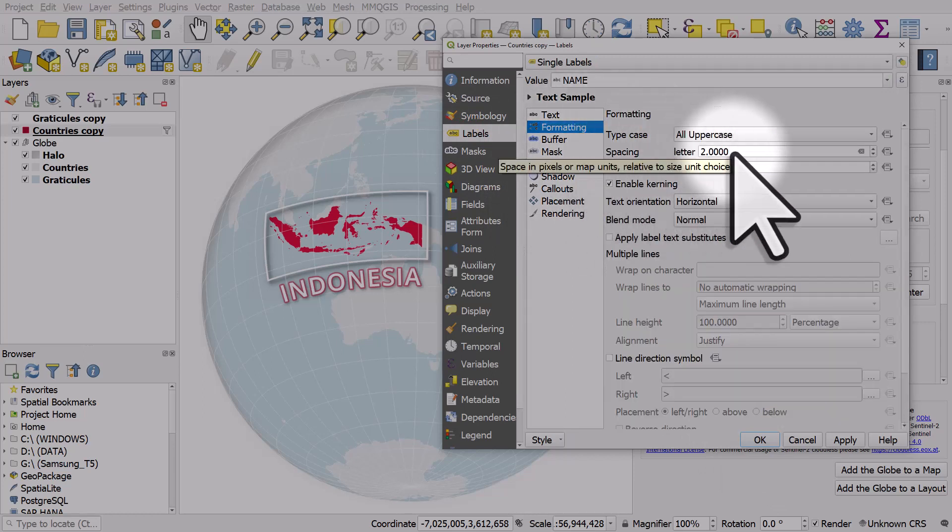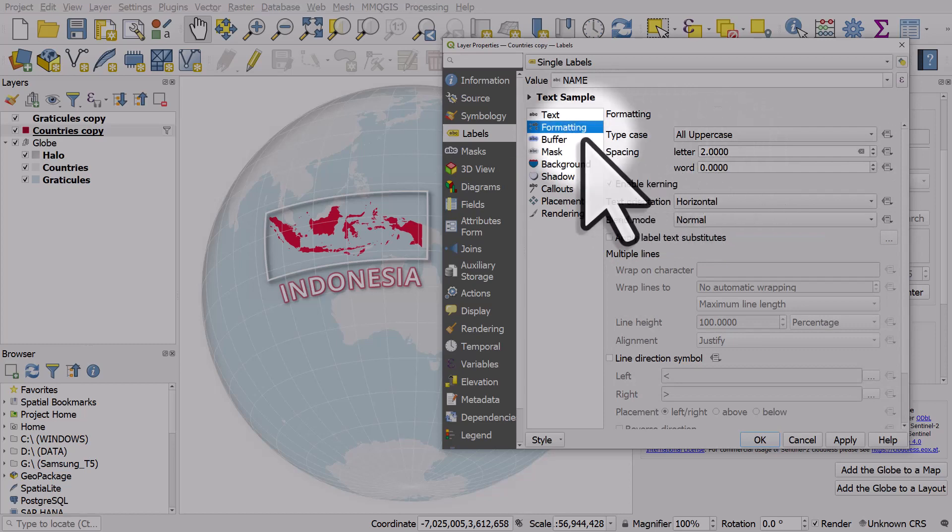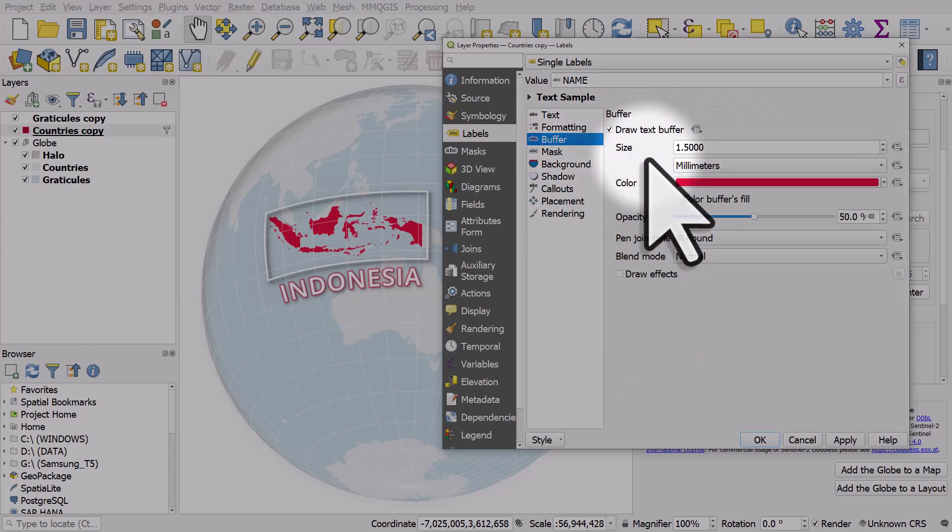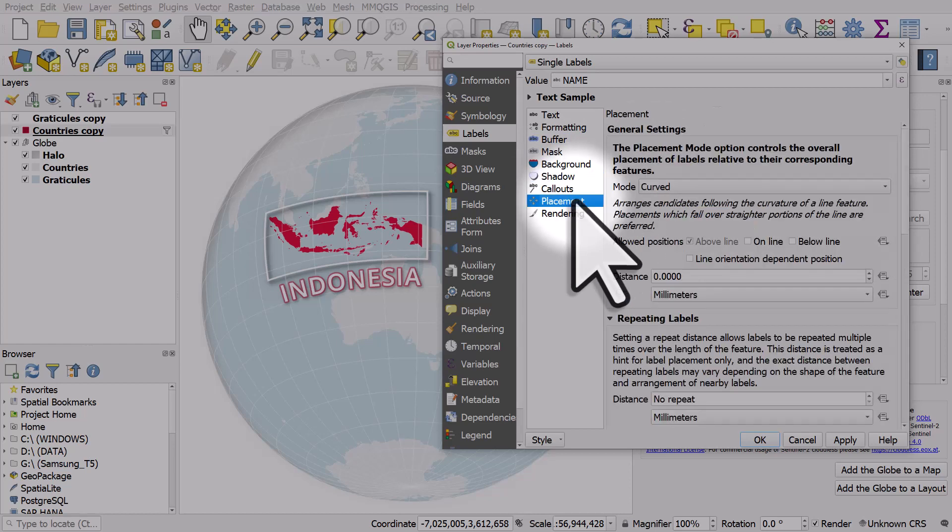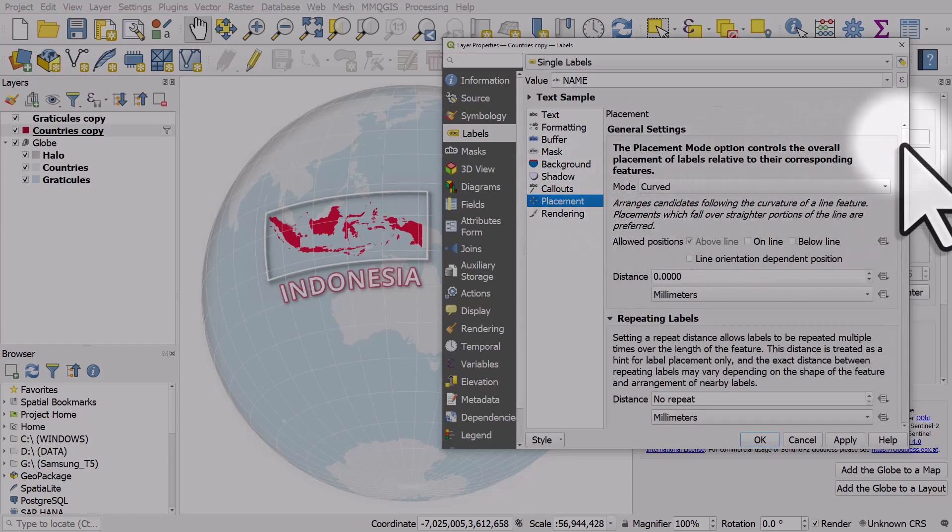If I go to labels we have size 36 font formatting. I've got some spacing between the letters, I've got a little buffer on, I've got a shadow, but the important thing here is placement.